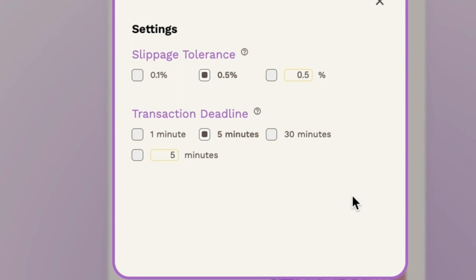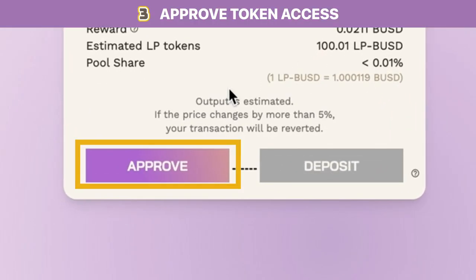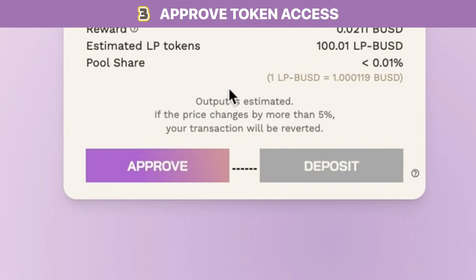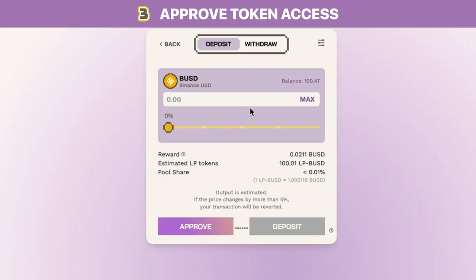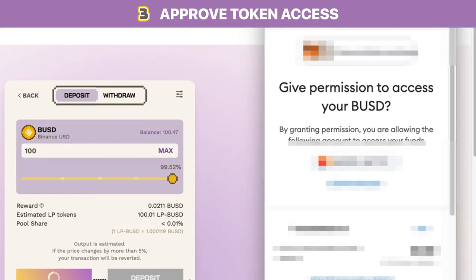The transaction deadline allows you to configure the time that you will allow your transaction to remain pending if there is on-chain congestion. If this is your first time depositing BUSD, there will be two transactions. The first is to grant Wombat Exchange permission to access BUSD in your wallet, commonly known as the approval transaction. The second is the actual deposit transaction. Both transactions will cost gas fees. The approval transaction only needs to be performed once whenever you use a new starting token. You will be able to deposit your BUSD without approving next time.